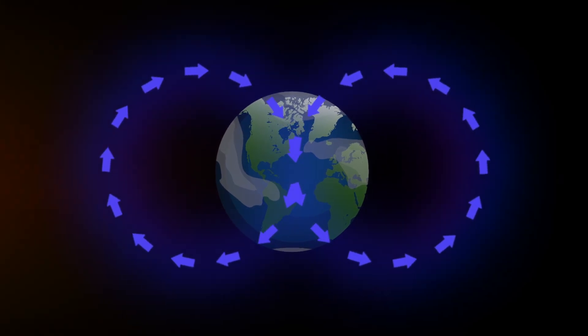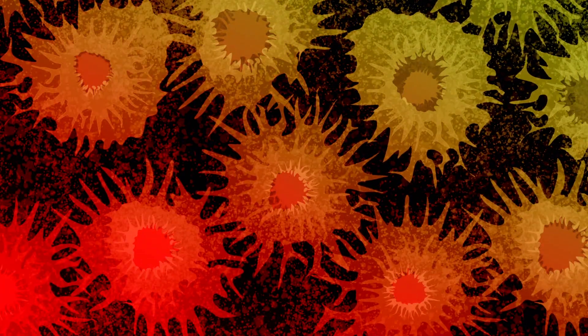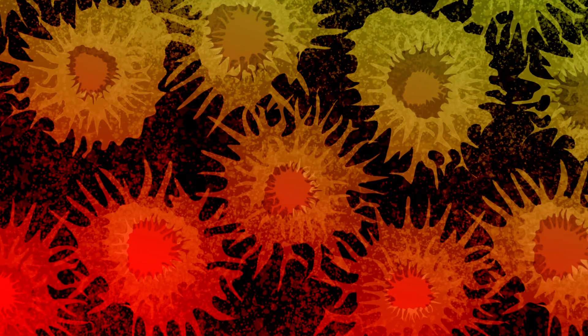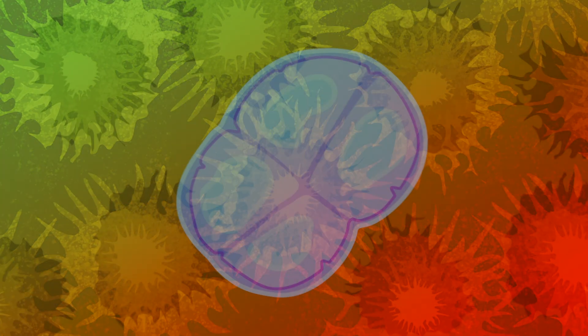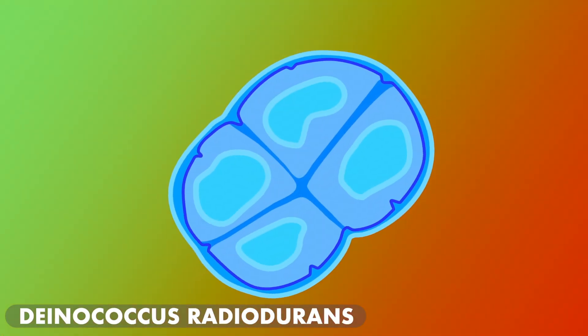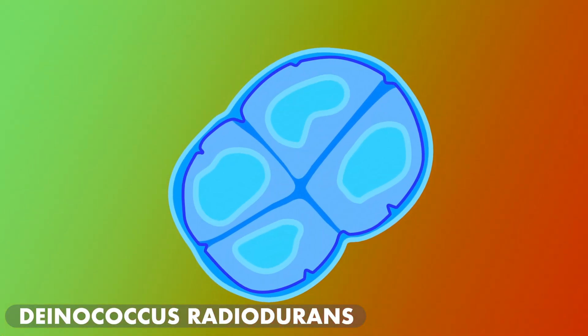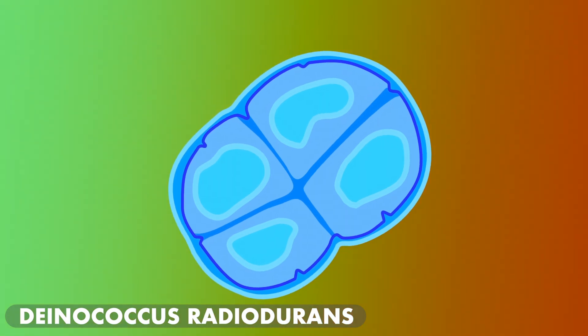As amazing as this fungi's ability to thrive inside of a nuclear reactor, radiotrophic fungi aren't the only creatures on our planet able to withstand incredibly high levels of radiation. In fact, they're not even the best at it. That honor goes to a bacterium, Deinococcus radiodurans, which can survive a radiation dose thousands of times greater than humans can.